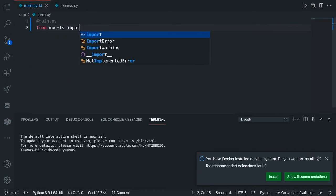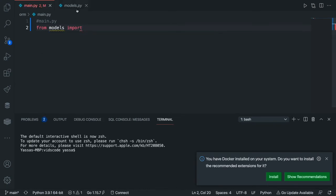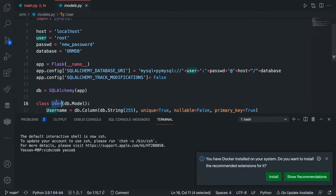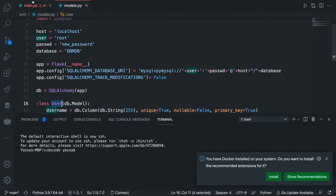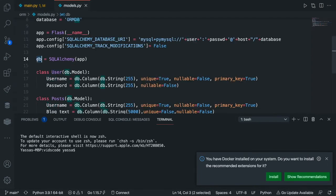So we'll go from models, import, and we need to import two things. One, we need to import the tables that we want to modify. So we're going to modify the users table. So we're going to go from models import User, comma, db. We're importing db because we want to connect to our database as well.